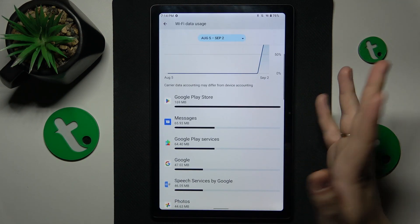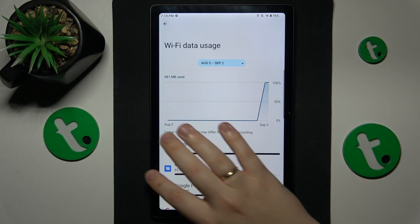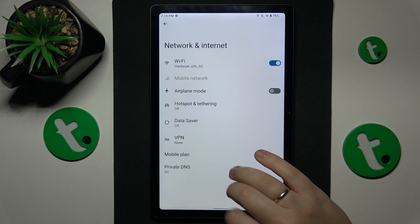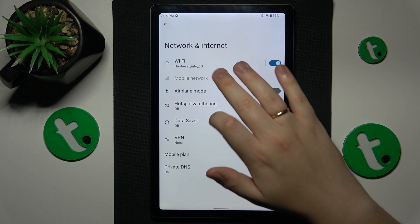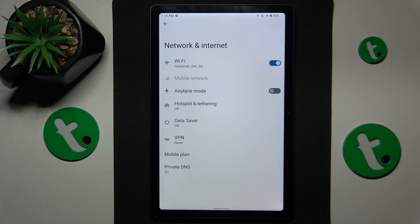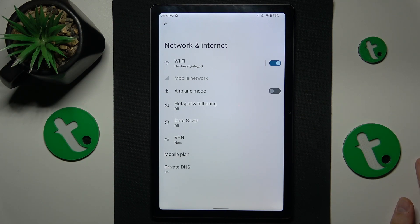Here you can see the Wi-Fi data usage. If you would like to see your mobile data usage, just open the Mobile Network category, then select the SIM card you would like to see your data usage for.